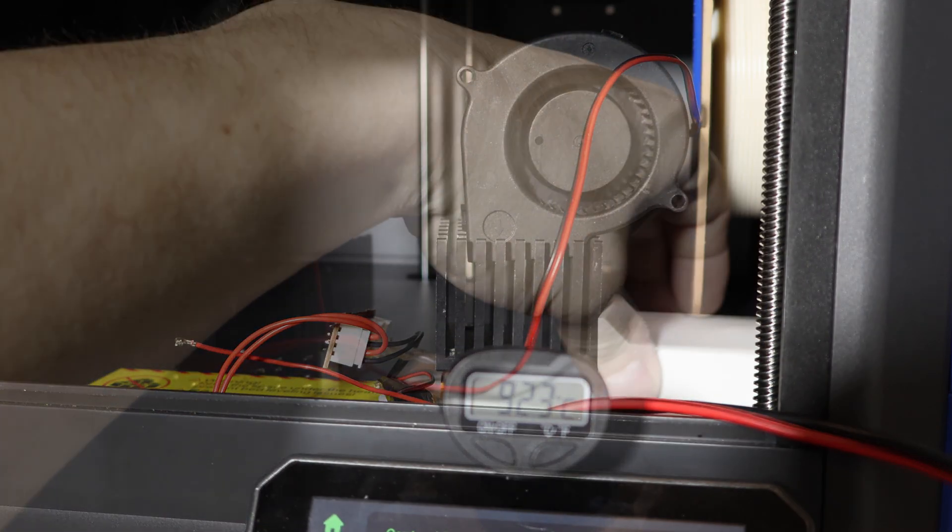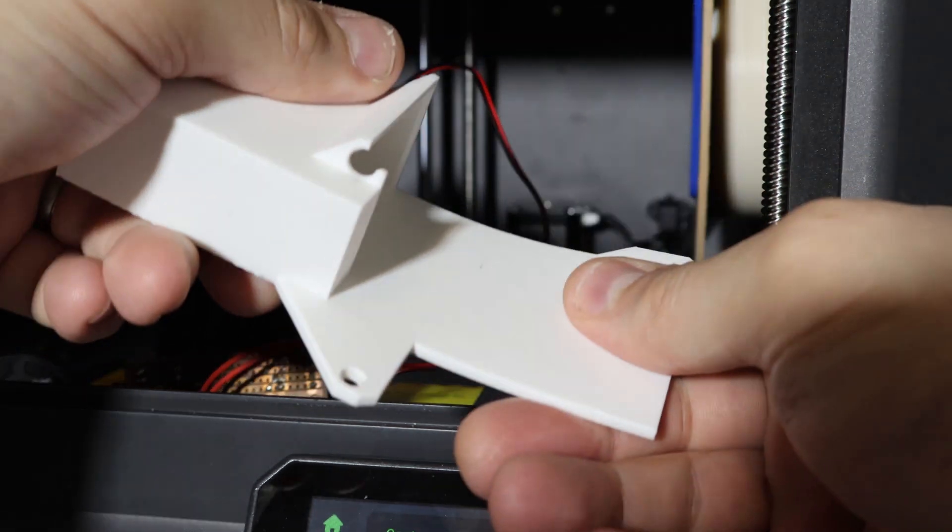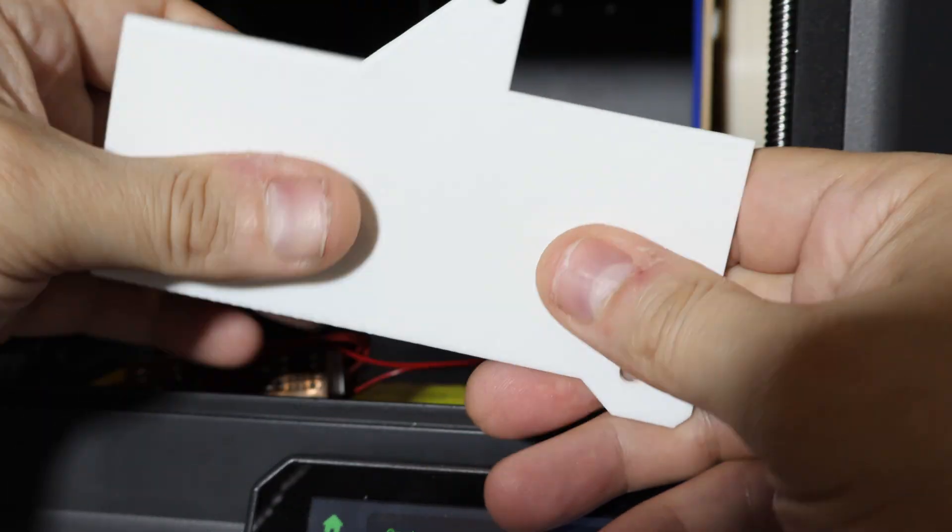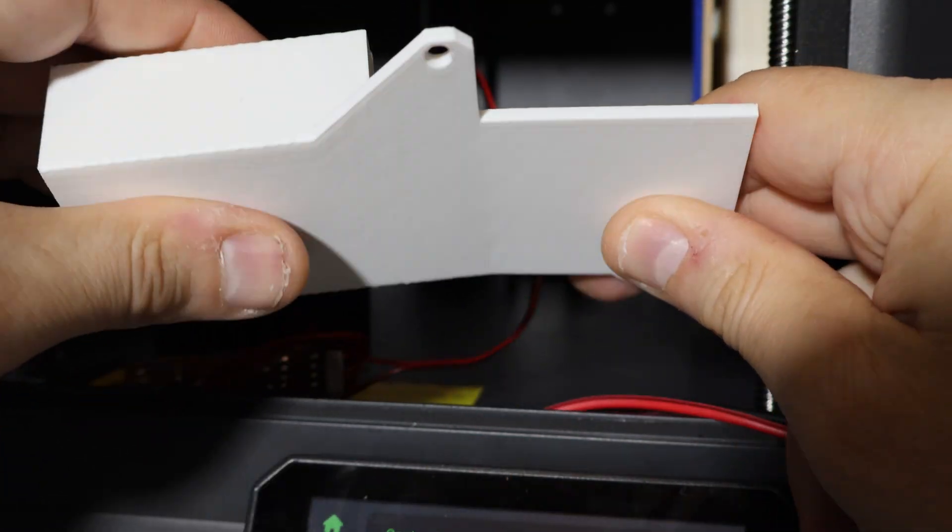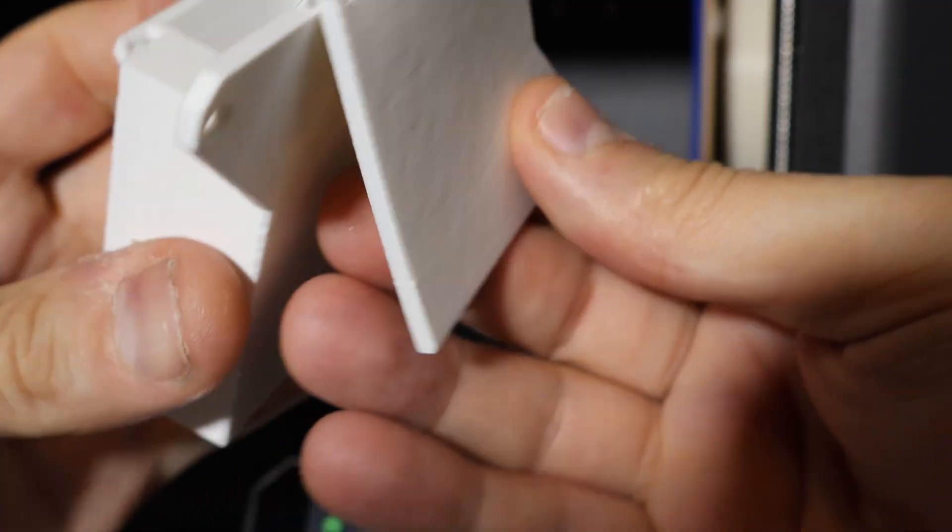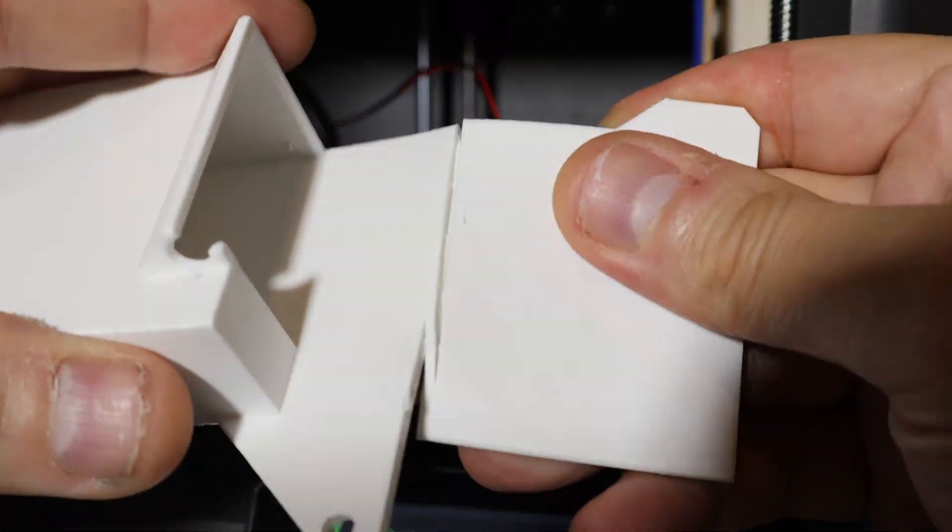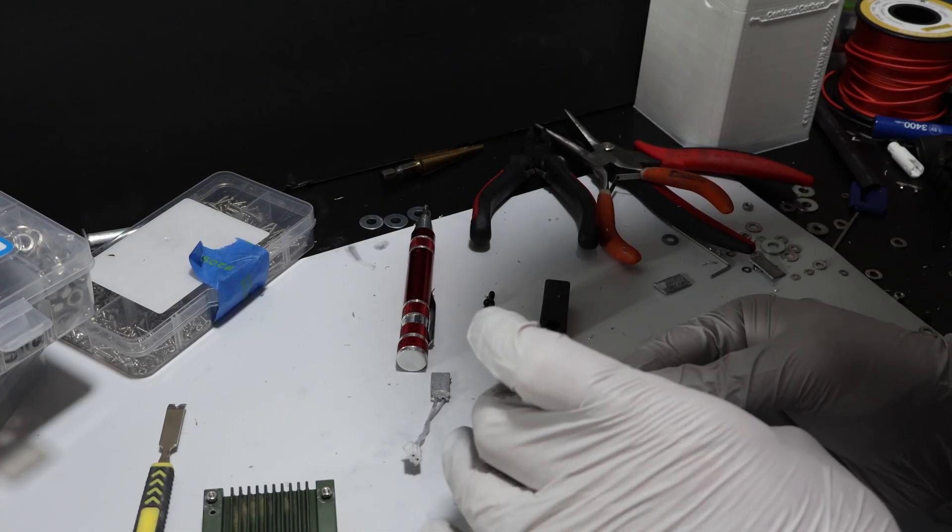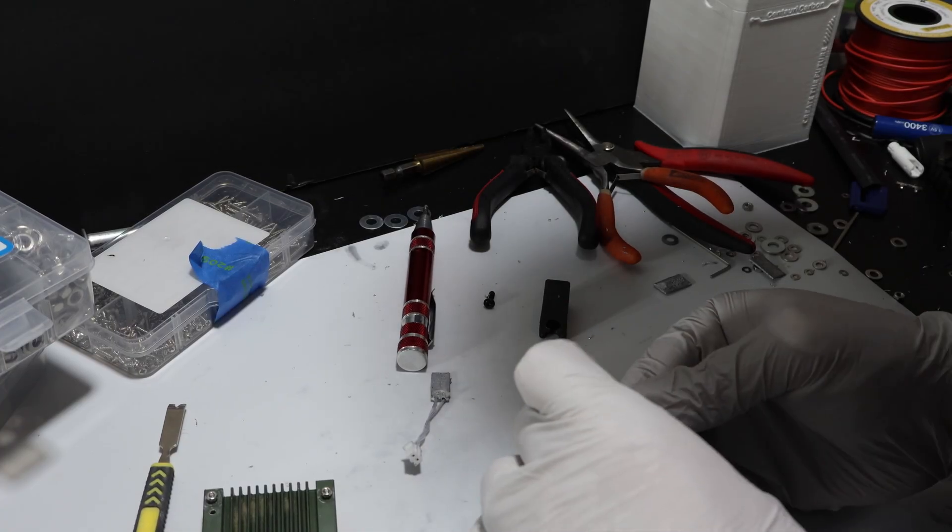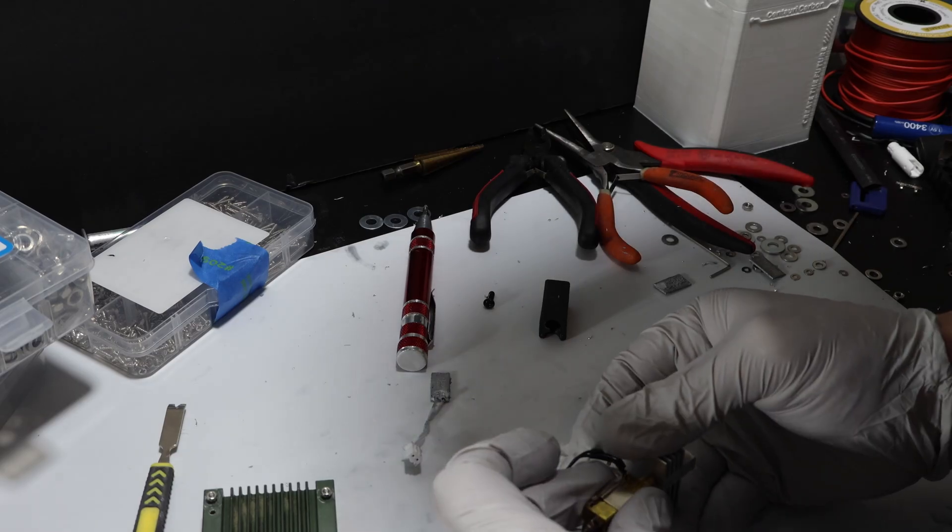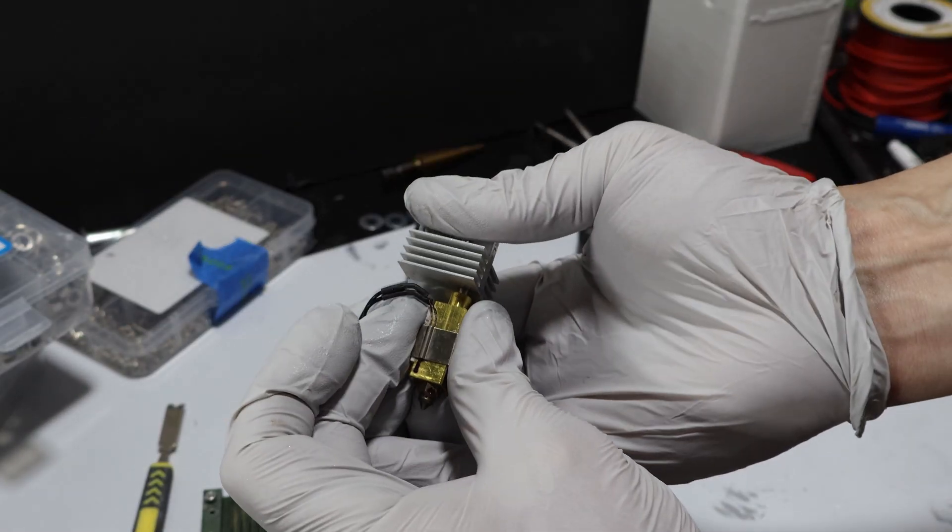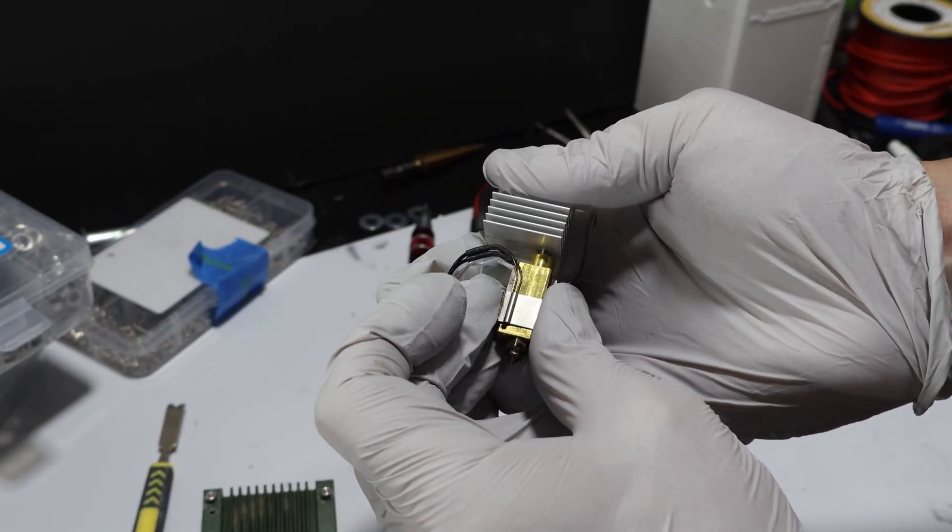For the heater itself, I reused a pair of 24V ceramic cartridges from the Centauri Carbon hotends. The plan was simple: mount them into a heatsink and use the fan to push the heat into the chamber.